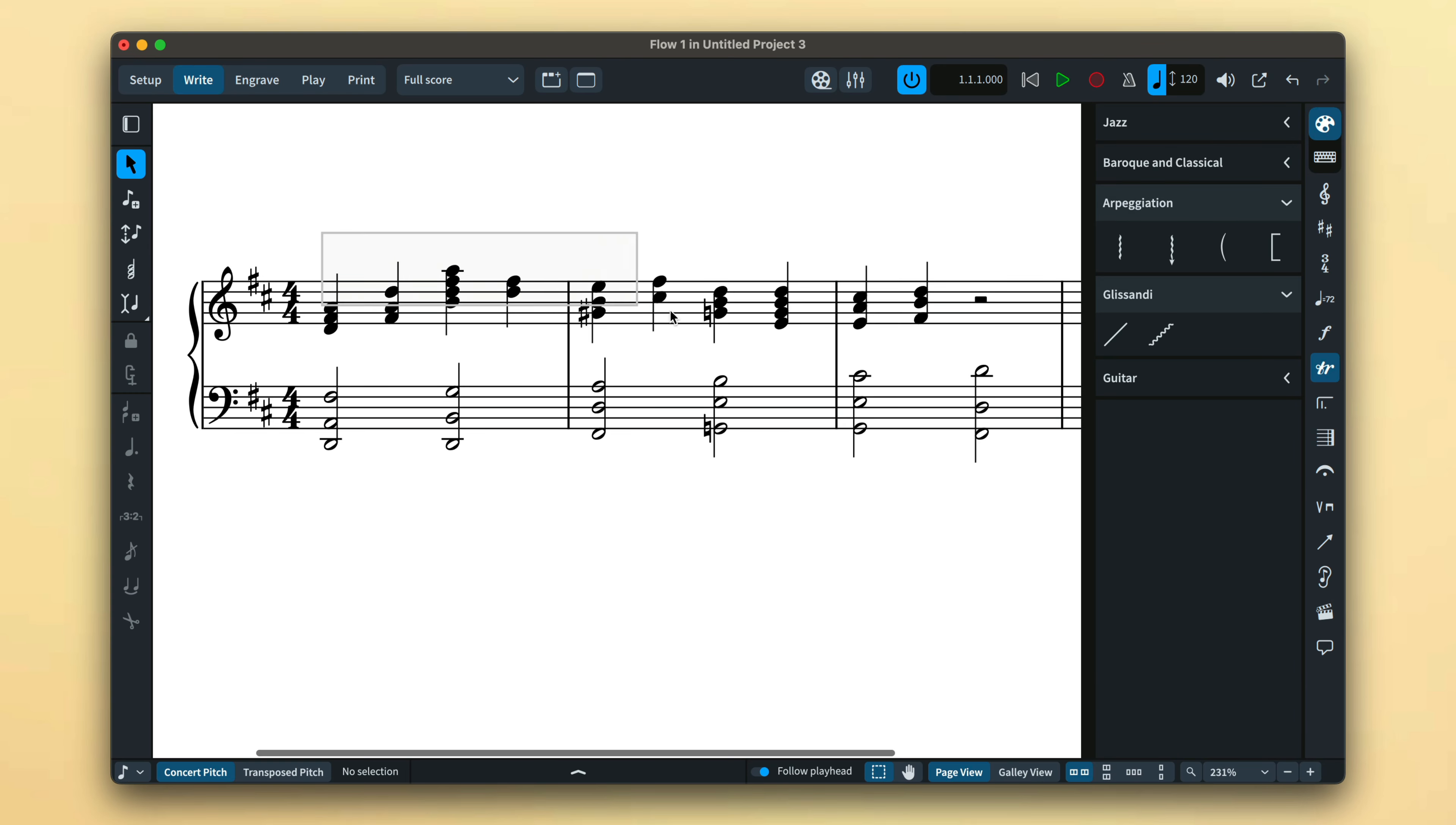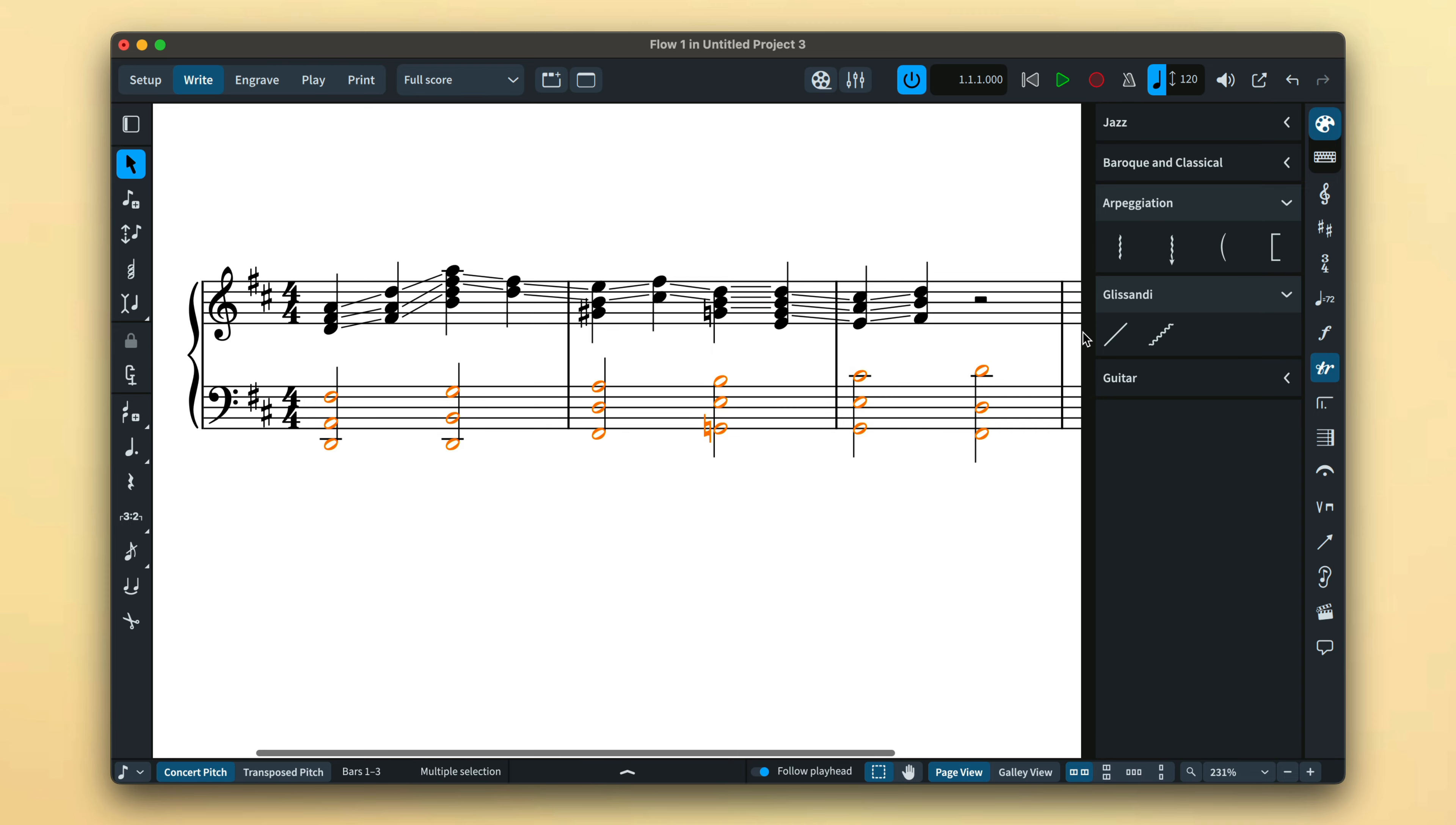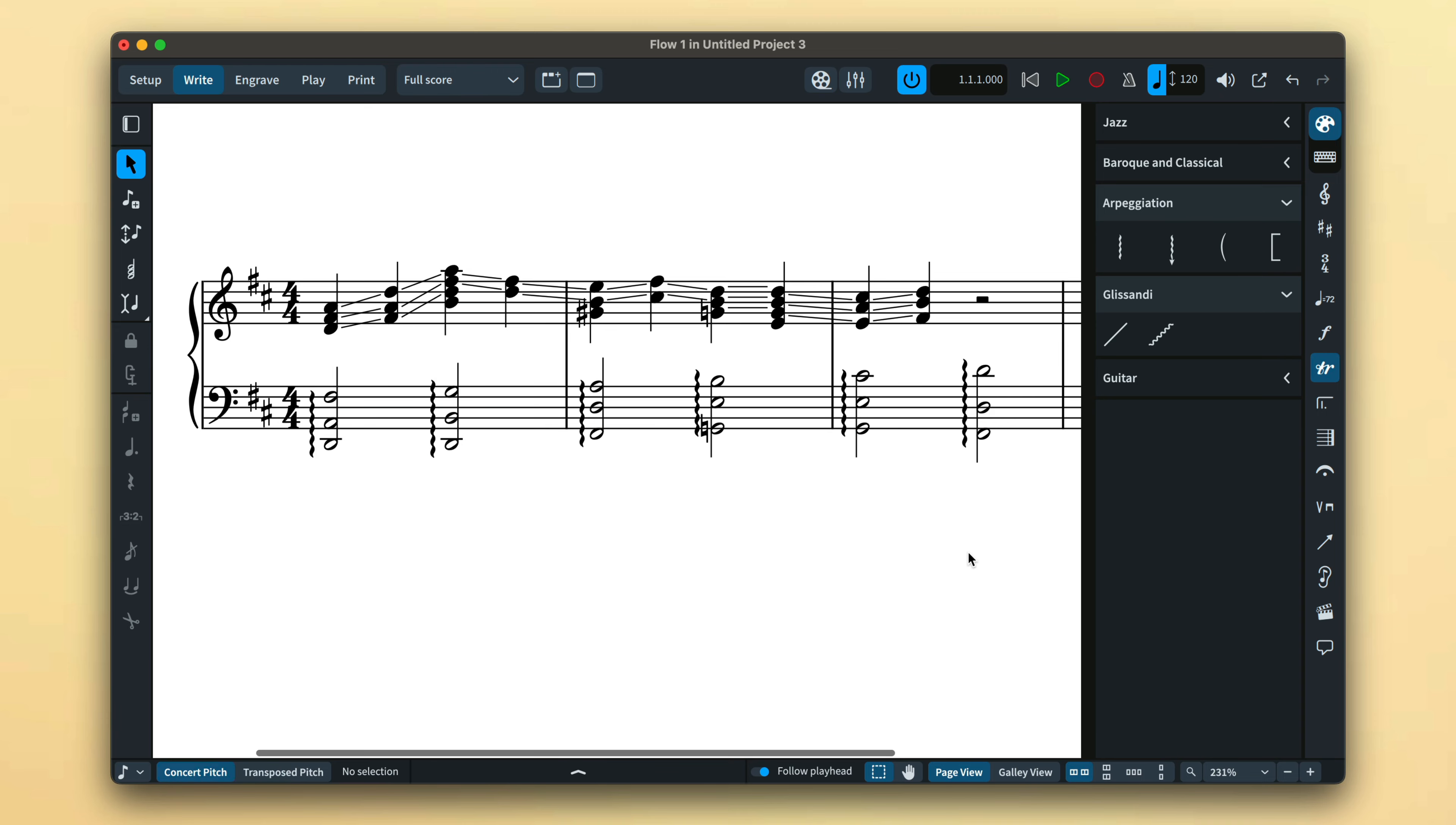The new behavior makes creating a passage of glissando lines super simple, even glissandos between chords and even chords with different numbers of notes. And look how easy it is to add arpeggio lines to all of these chords in just one click.